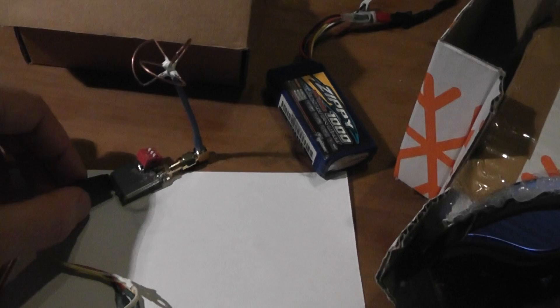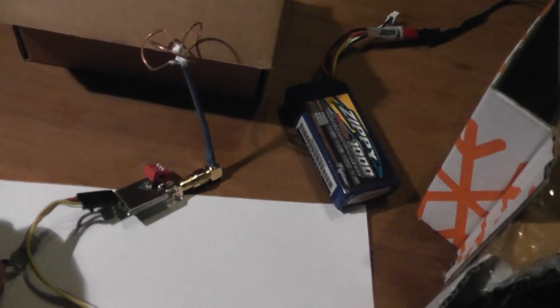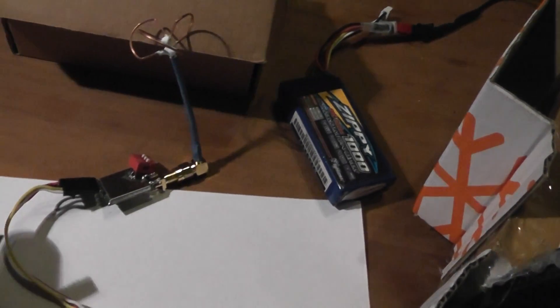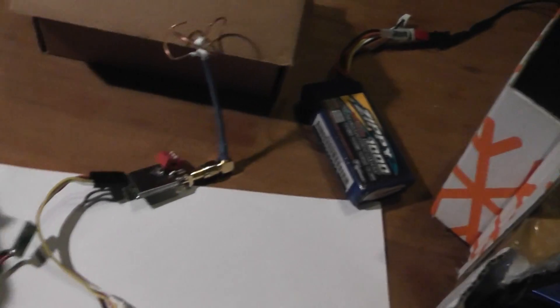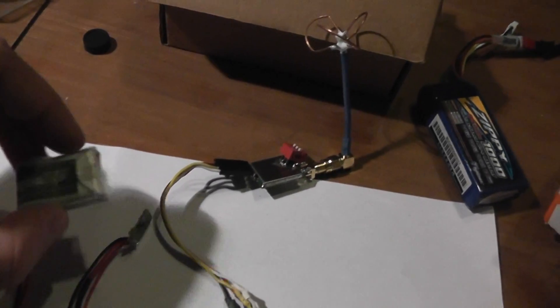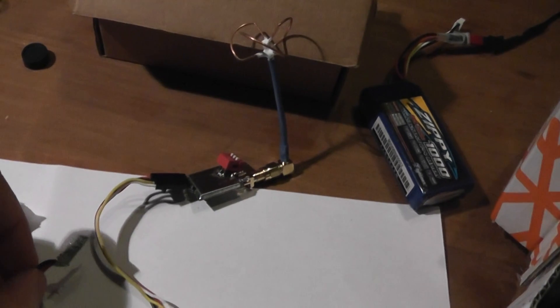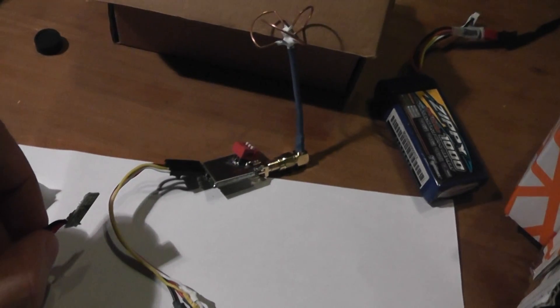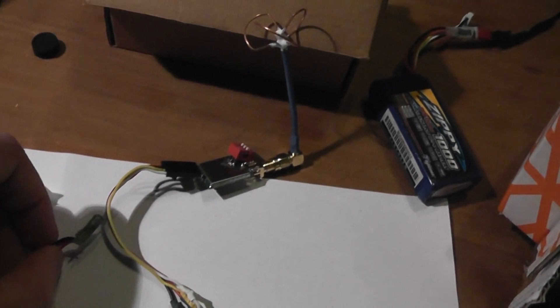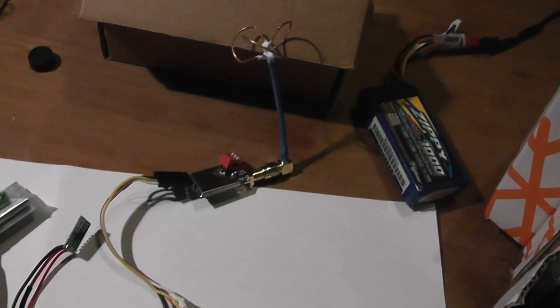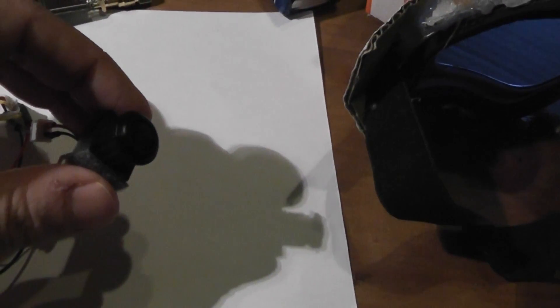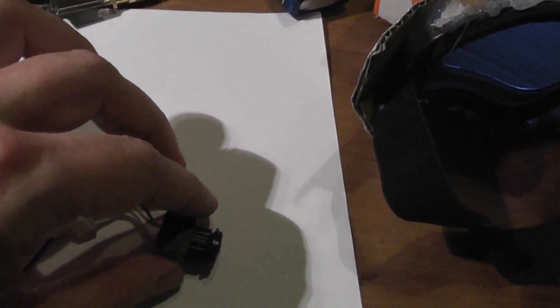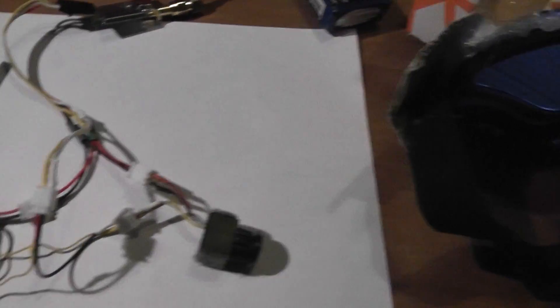This is powered by a 2S LiPo, and I use a step-down voltage regulator tuned to 3.5 volts. The camera has a 170-degree field of view.